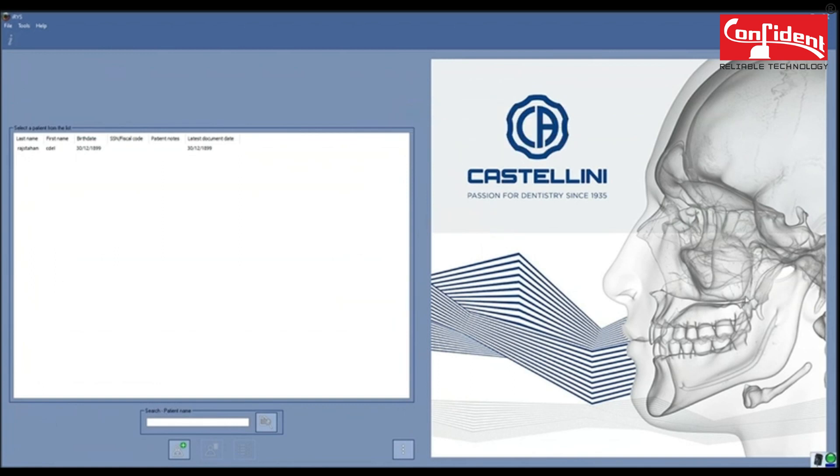When you minimize this window, it will go and sit in the bottom right corner.